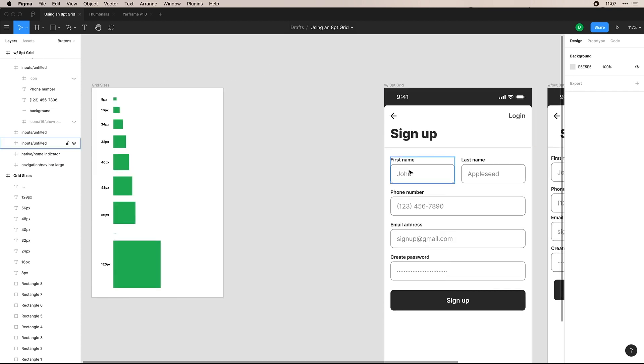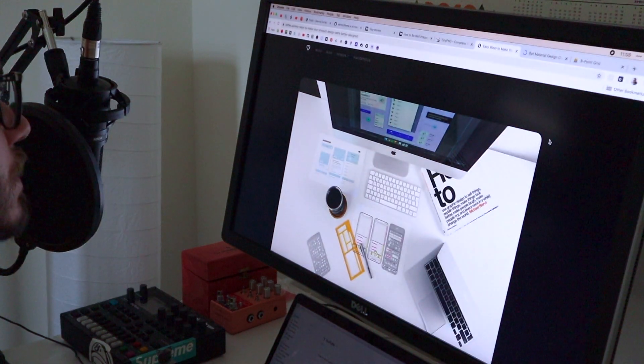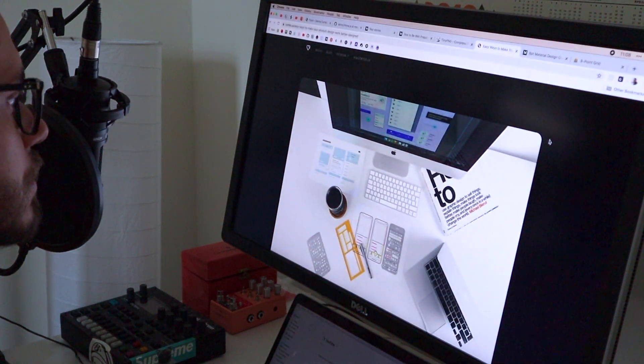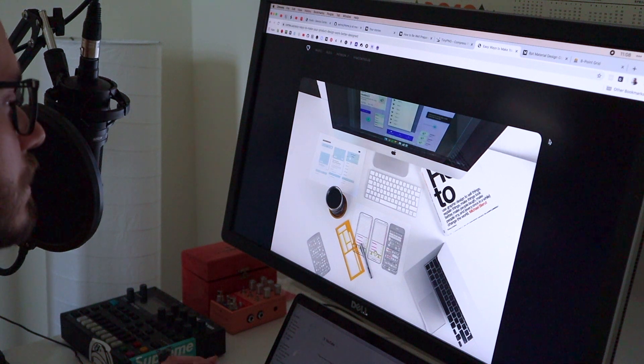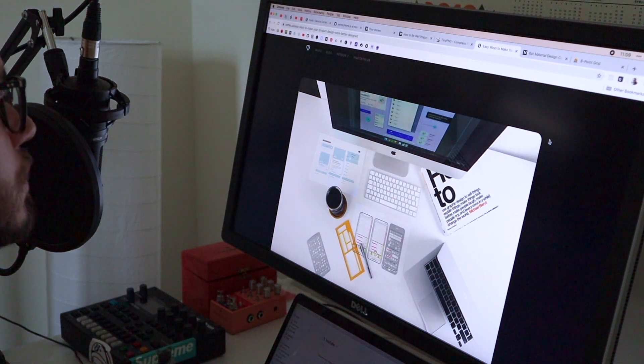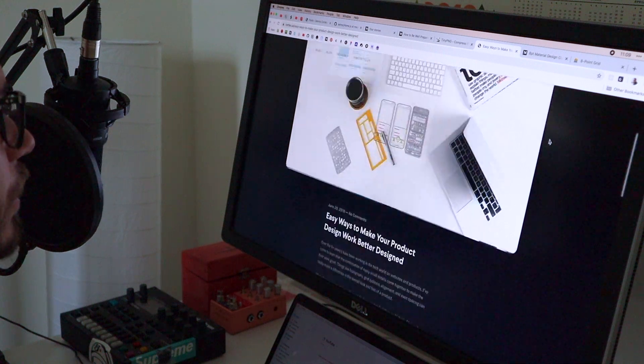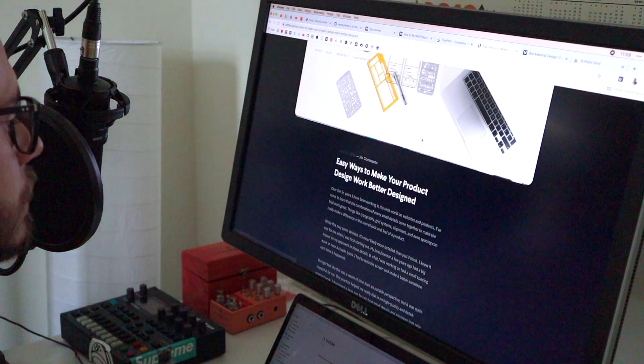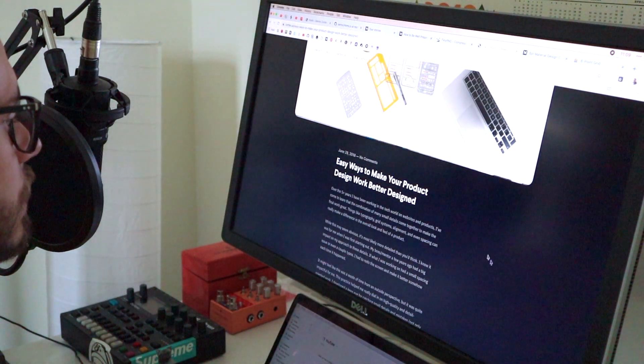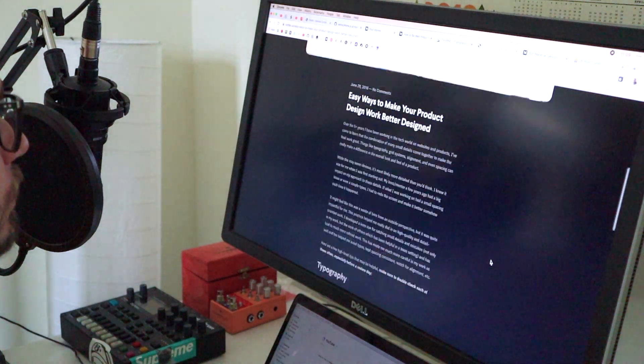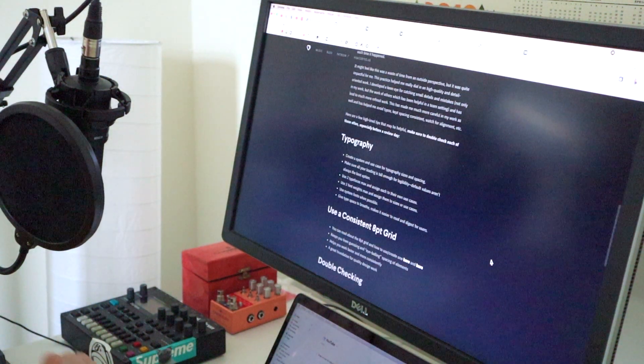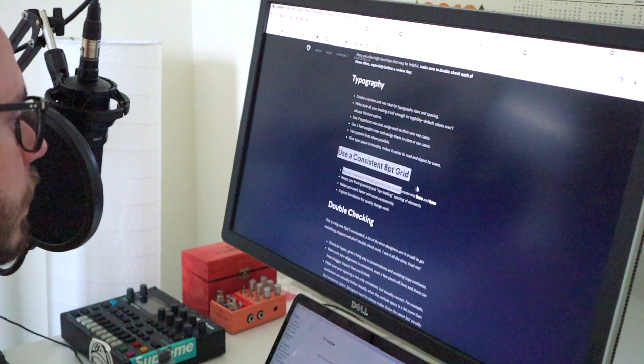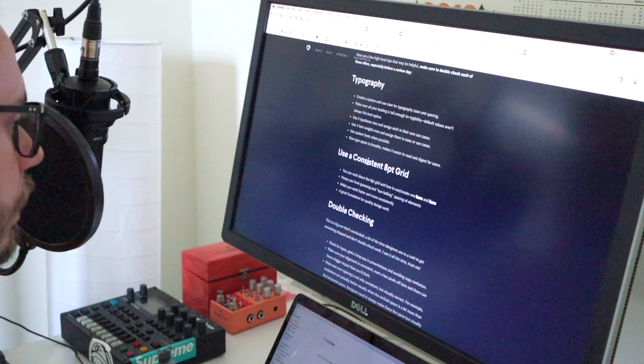Again, I try to not use those very often, but there are instances where you kind of have to. For example, when you're doing labels between inputs, like I mentioned earlier, I also have a couple examples and resources that I want to show you all that I highly recommend that you read outside of this video. It's going to give you some extra knowledge into how to work with eight point grids. So I wrote this article, easy ways to make your product design work better designed a couple years ago, and it's on my new website. But if you go down here, I talk about how to use a consistent eight point grid.